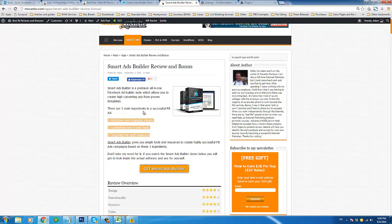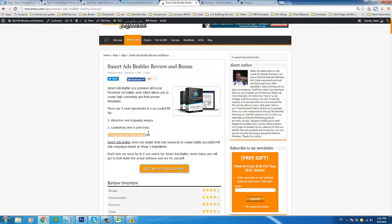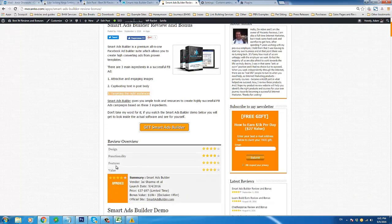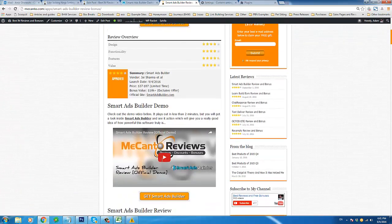The developers of Smart Ads Builder recognize that there are three main ingredients in a successful Facebook ad. The first is having attractive and engaging images. The second is having captivating text inside the copy or body of your ad post. And the third is targeting the right audience — making sure people that are actually interested in what you're advertising are the ones that see your ad, as opposed to putting your ad in front of people that don't care about it.